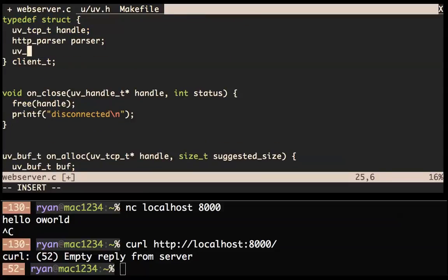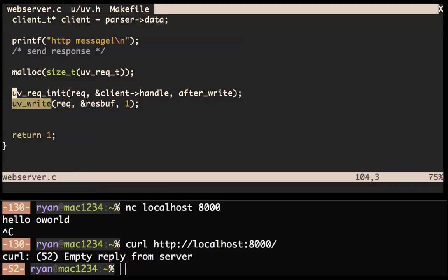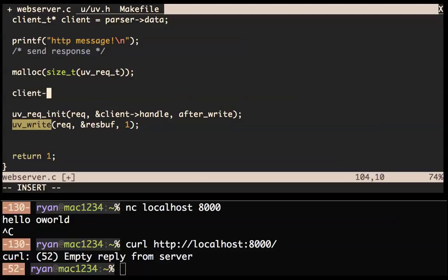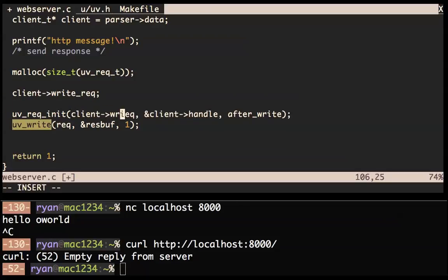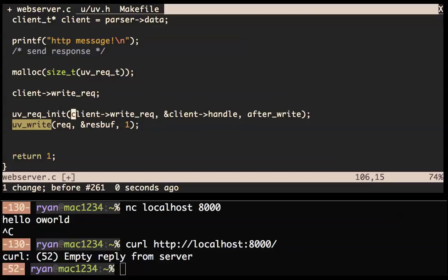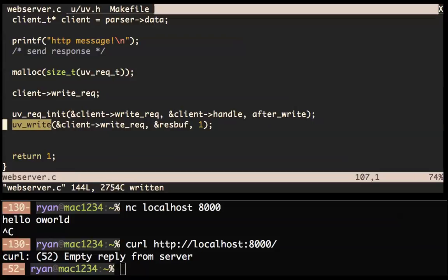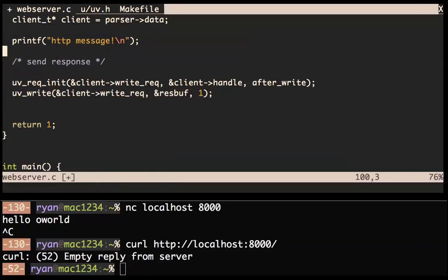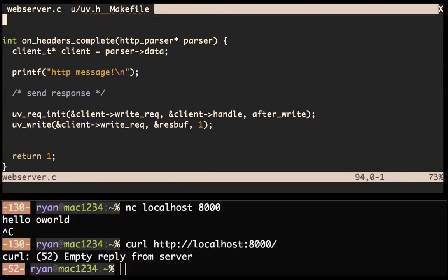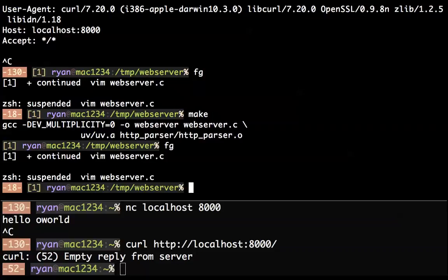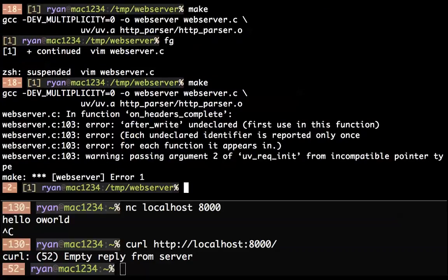We do client->write_request — this is our write request object. We give the address of that so that initializes it, and we'll use that for the right request. We don't need to malloc anything. That should actually write the response both on IOCP and on epoll and kqueue. Let's make that and see if it works.